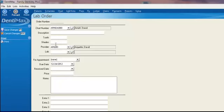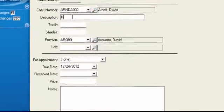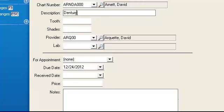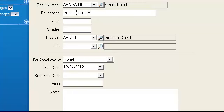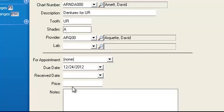From here we can type in dentures for our upper arch. We can say what tooth number it's for. It's actually for our upper arch, so there's not a tooth number. Shades is maybe an A1.